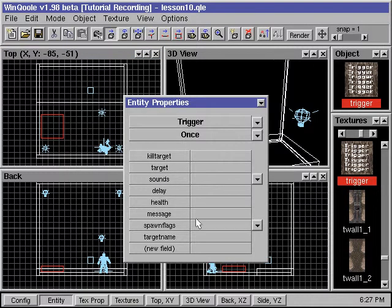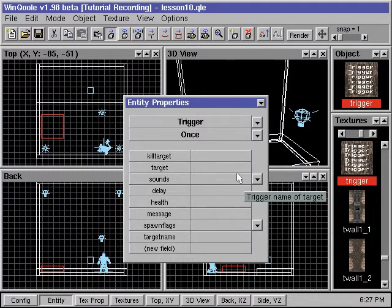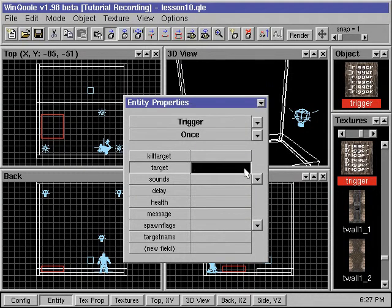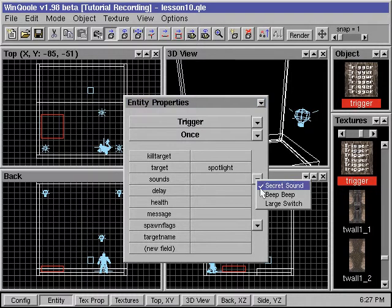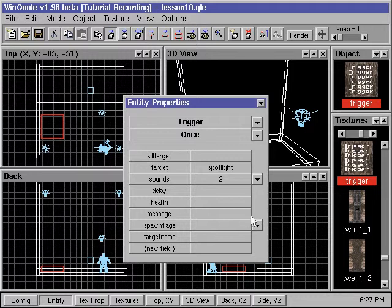This will pop up the entity property window for us. First, we need to specify the target of our trigger. We enter the name "spotlight" that we will later assign to our light. We can also change the sound the trigger makes and the message that will show up on the screen when it is triggered.